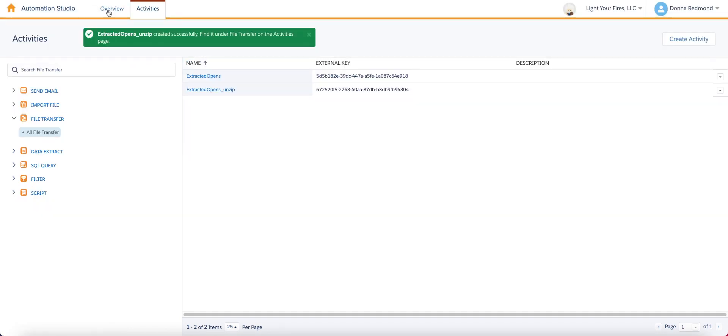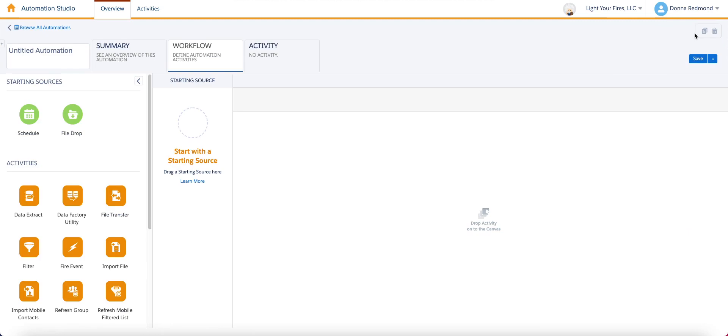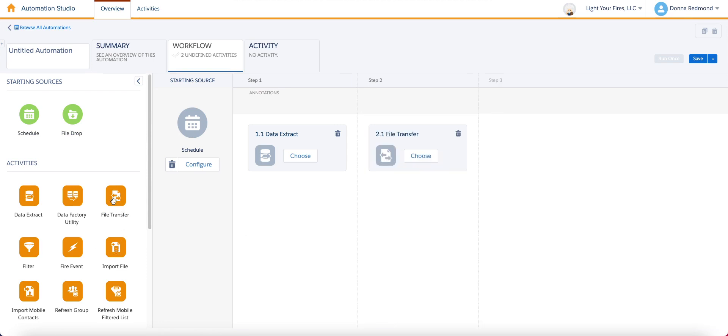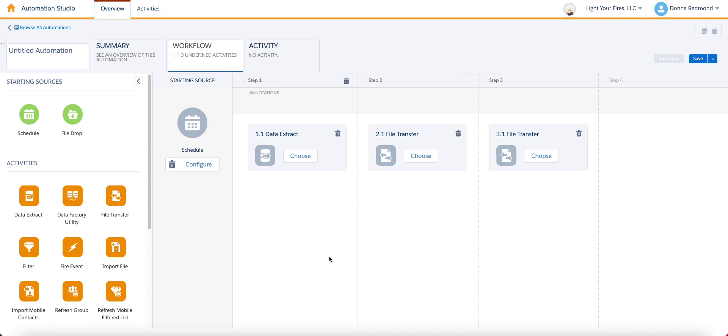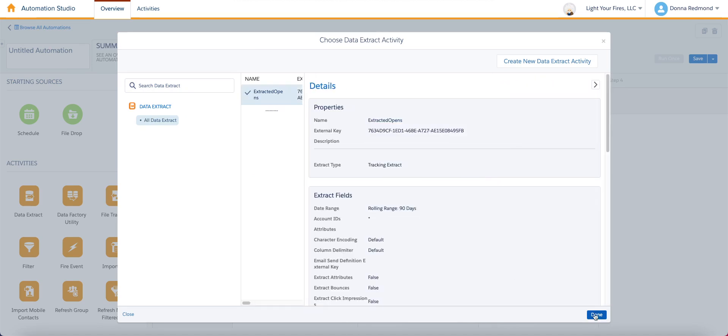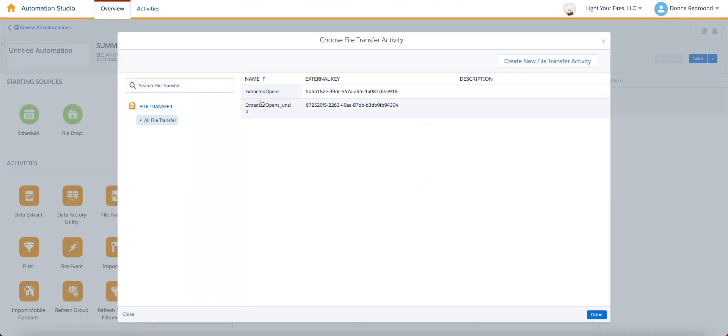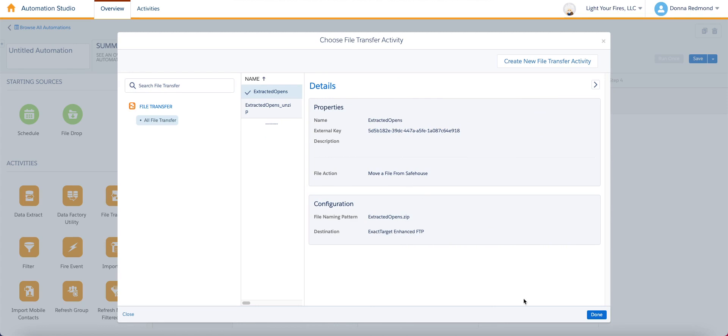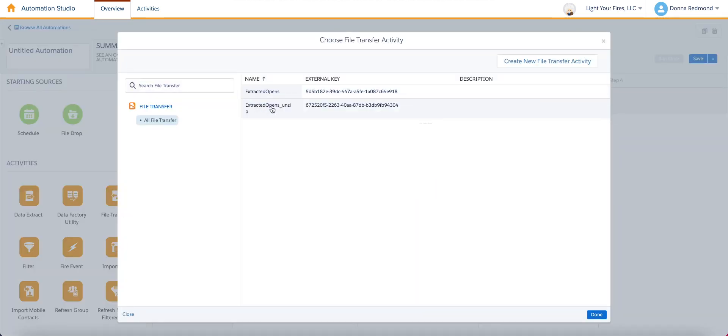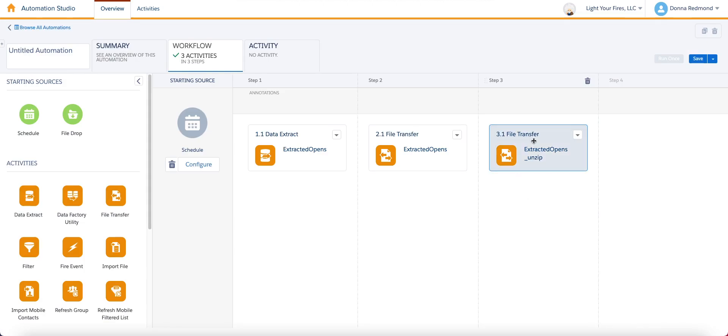And then go ahead and go out to create your automation. So let's go to overview, new automation, drag in the schedule. I'm going to drag in that data extract in this order, and then the file transfers. So I need two of those. I'm eventually going to need that import. But the first thing I want to do is make sure that this is functioning. So I'm going to choose data extract extracted opens. I'm going to choose a file transfer, which is the first one that moves it from the safe house. And then I'm going to choose the option that will transfer and unzip that file and put it out onto the SFTP. Give this a name.